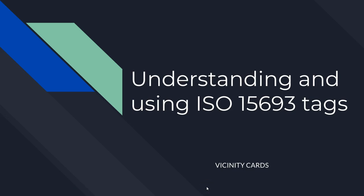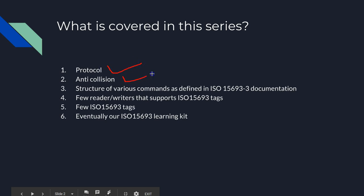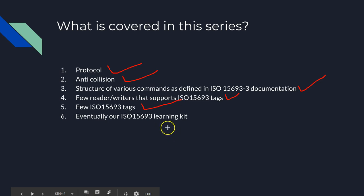This video series is about using ISO 15693 tags. Throughout this series, I'll be covering in detail the protocol and anti-collision. We're going to understand the various commands as defined in ISO 15693 documentation. We're going to see what readers and writers we can use to read these types of tags, and I'm going to show you a few tags. Eventually, I'm going to show you how to use the learning kit using these tags.